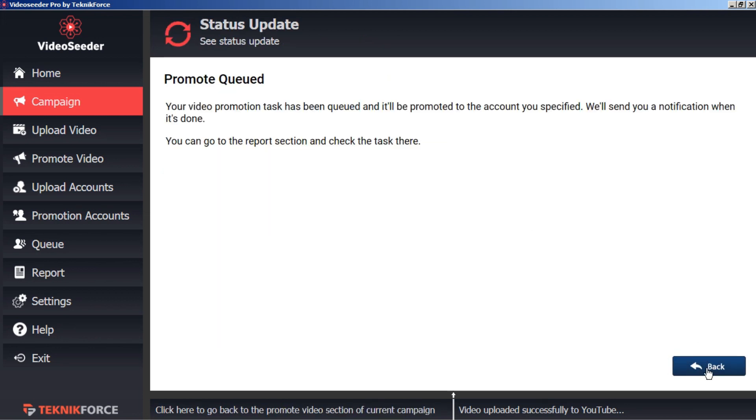And that video that we have previously uploaded has now been added to our promotion queue as per our campaign schedule. Let's go back.